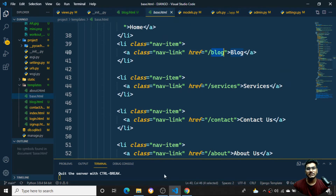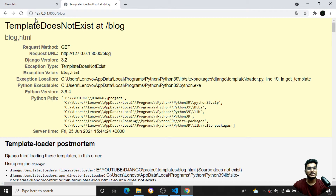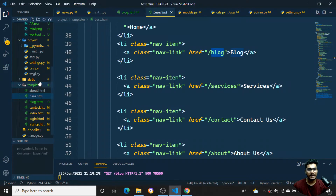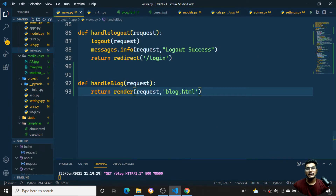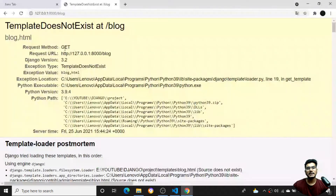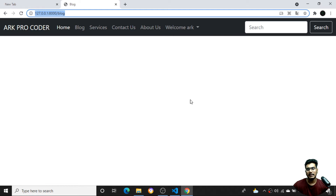When I click on the blog link it should go to the slash blog page. I can see it's saying 'block' in the HTML - I'll go to views.py and fix it to render 'blog.html' instead. Once I save and refresh, you can see the blog page is built and loading.